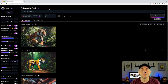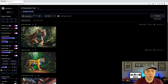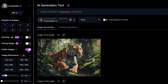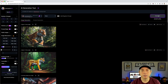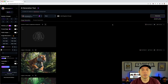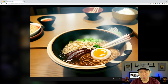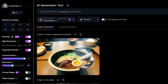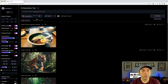Now let's do food. I love ramen, so I'll do 'a bowl of ramen in a Japanese restaurant' for some background. First with everything turned off — not bad, but the egg doesn't look realistic and neither do the noodles; it looks like a computer-generated drawing. That only cost one token. Now I'll turn Alchemy on and generate to see the quality difference.